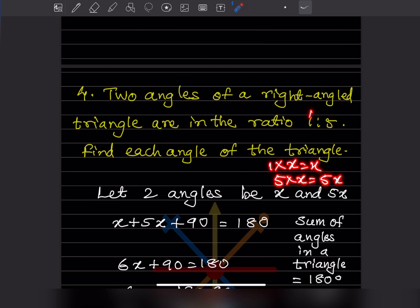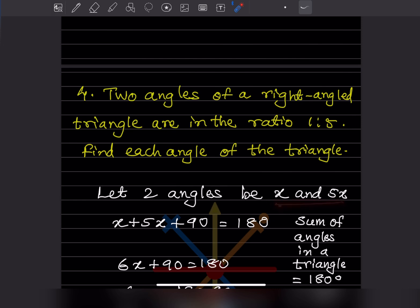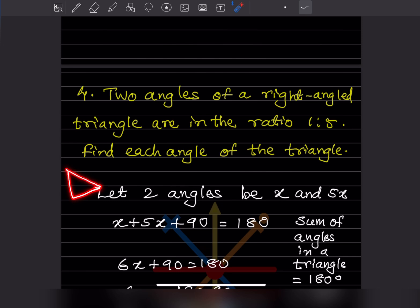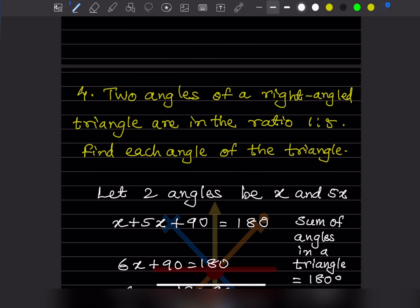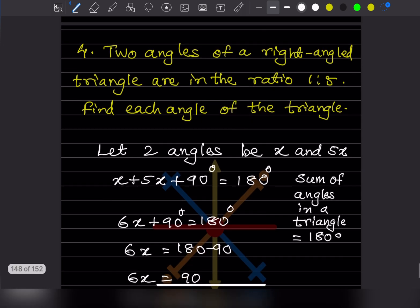So the two unknown angles are x and 5x, and the third angle is 90 degrees. Using the angle sum property of a triangle — the sum of all angles is always 180 degrees — we write: x + 5x + 90 = 180.